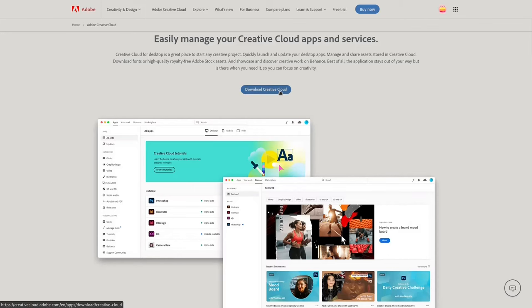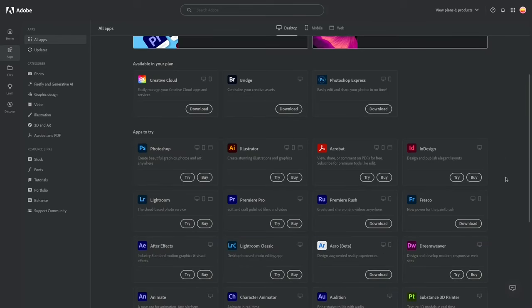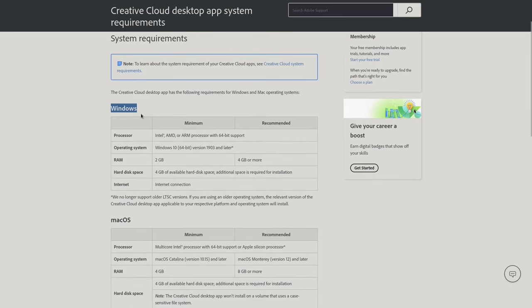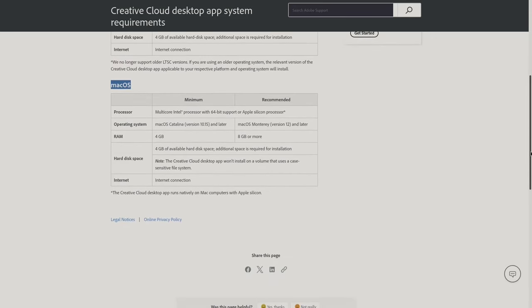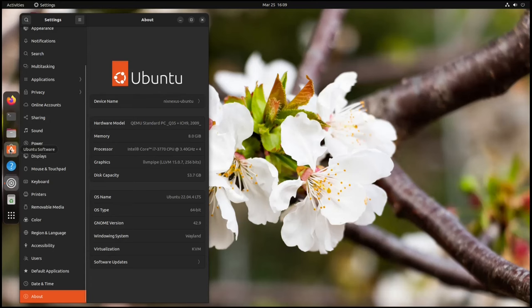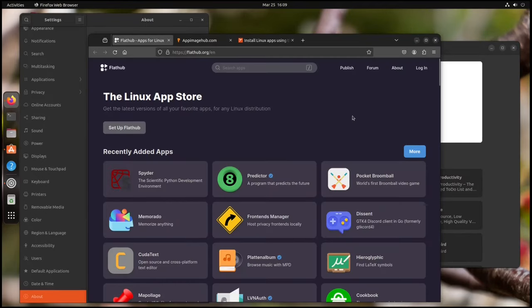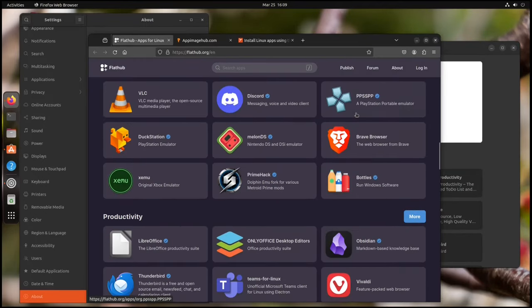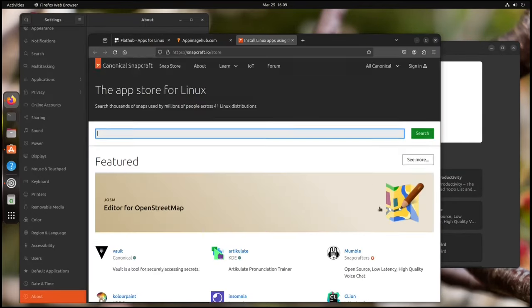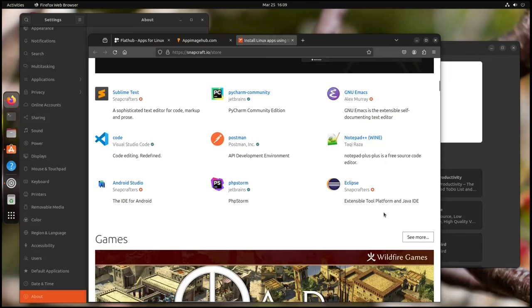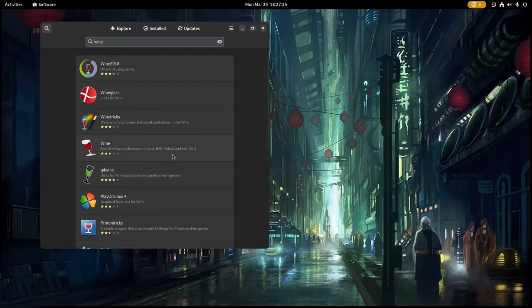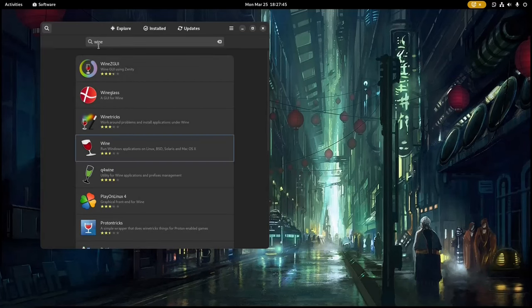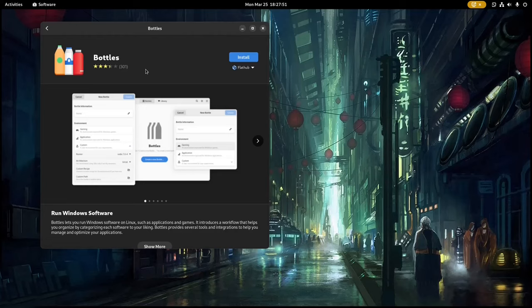While it is true that certain proprietary software may lack direct Linux versions, like the Adobe suite of applications, the open-source community has also cultivated a vast array of alternatives that are often just as powerful. Tools like Wine or Bottles can even help you to run some Windows applications on Linux.